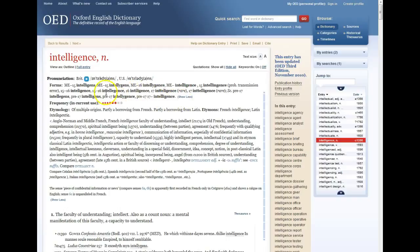Now we start getting into the information that the OED is so well known for. In the Forms section, we have all the different known forms or spellings of the word that have been used over time. Each one of these forms is accompanied by a combination of letters and/or numbers that lets us know when this form of the word was in use. For example, ME-15 tells us that this form of the word 'intelligence' was in use in Middle English in the 1500s.